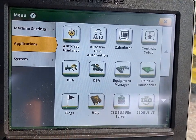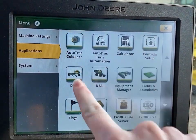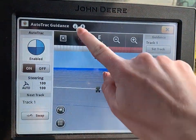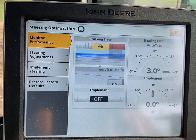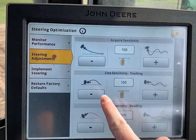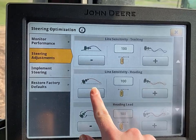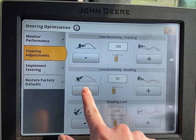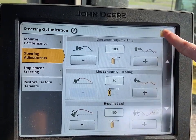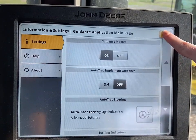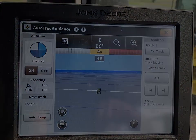After all the appropriate hardware is installed and sharing is set up, the user may want to further adjust their settings to optimize their Machine Sync performance. One way to adjust the sensitivity of the follower's ability to match the speed and direction of the leader is to adjust the AutoTrack setting line sensitivity heading. We recommend setting this value to 50 to reduce S-ing in IVT and PST equipped tractors.